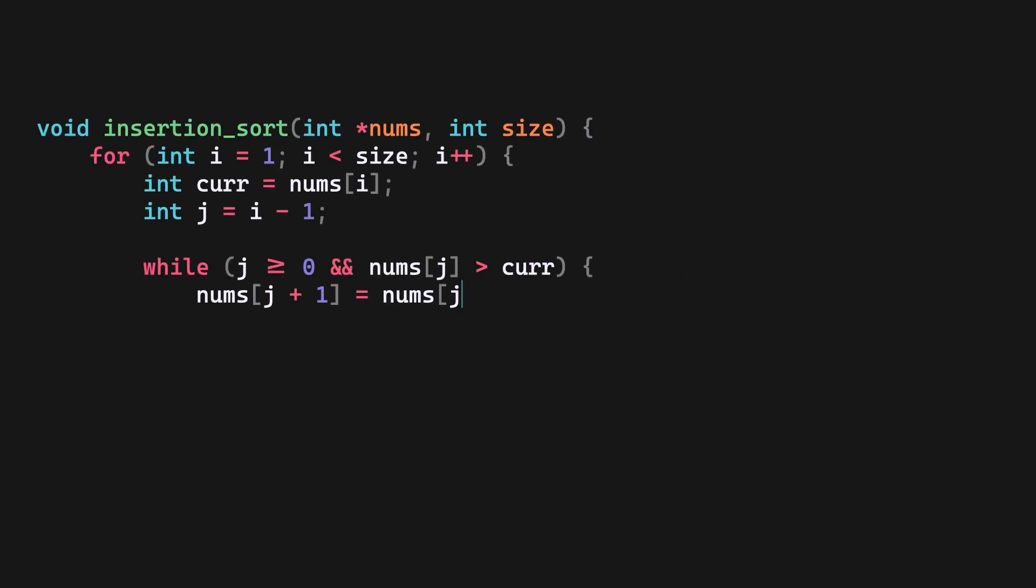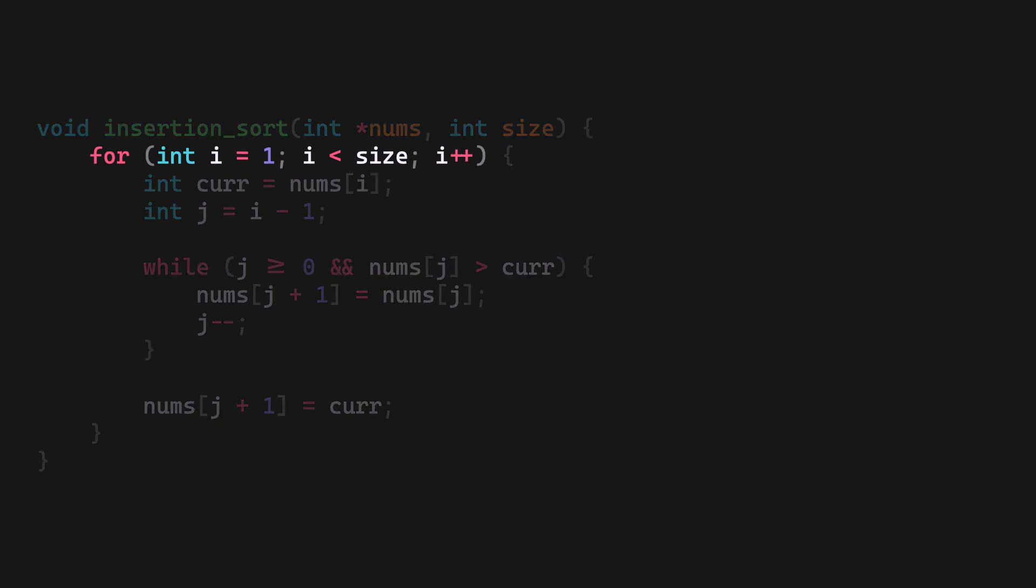Let's look at the C implementation of this. We start at index one, store the current element, store the previous index.